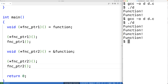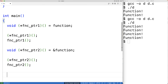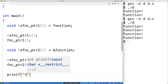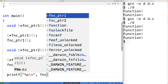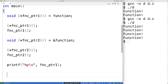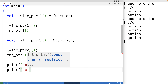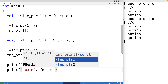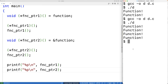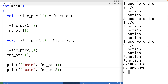We can actually verify that these hold the same values by printing the actual memory addresses stored in both function_pointer_one and function_pointer_two. Using printf with %p, we output both pointer values. When we save, compile, and run it, we get the exact same memory address for both. The compiler treats both 'function' and '&function' as pointers to that function, so we could pass either to a function that expects a function pointer as an argument.